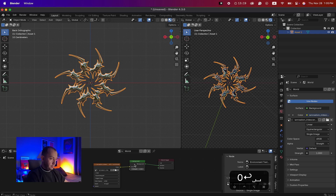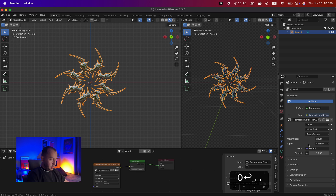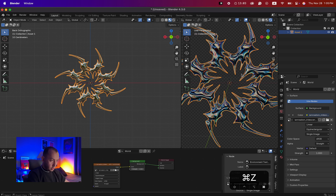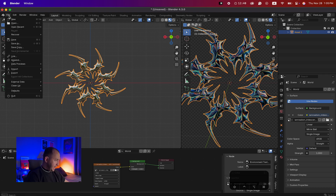Then go to World Properties where we added the background texture. Instead of the current projection — I'm going to choose Mirror Ball. You can see the difference: this is before, and this is with Mirror Ball. I like this one better. Now we'll work on the texture itself.